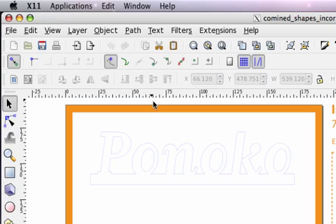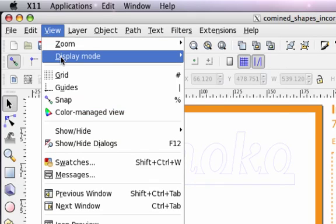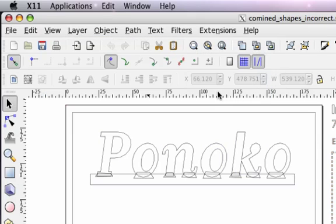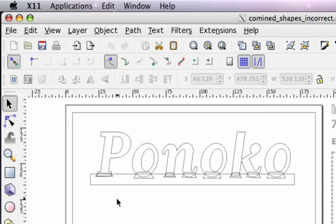However, if we change our view using view display mode outline you can see that all is not what it seems. This outline view reveals the true vector content of a file and lets us know what will actually be made.